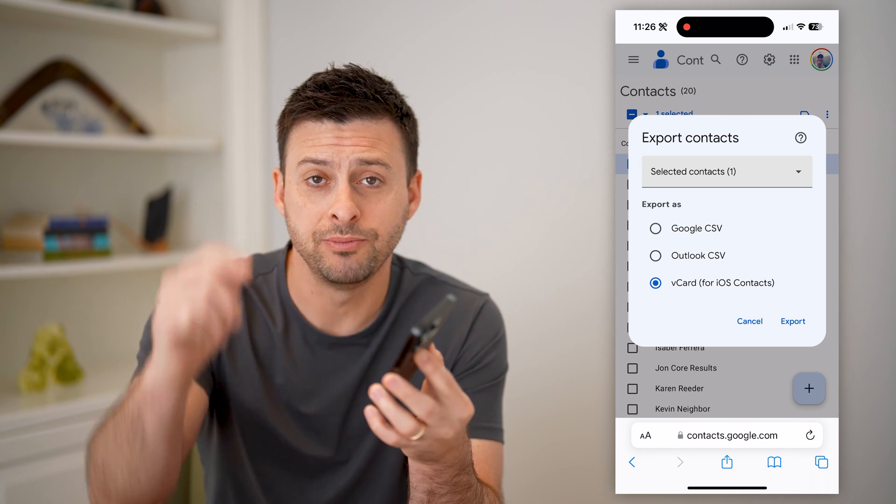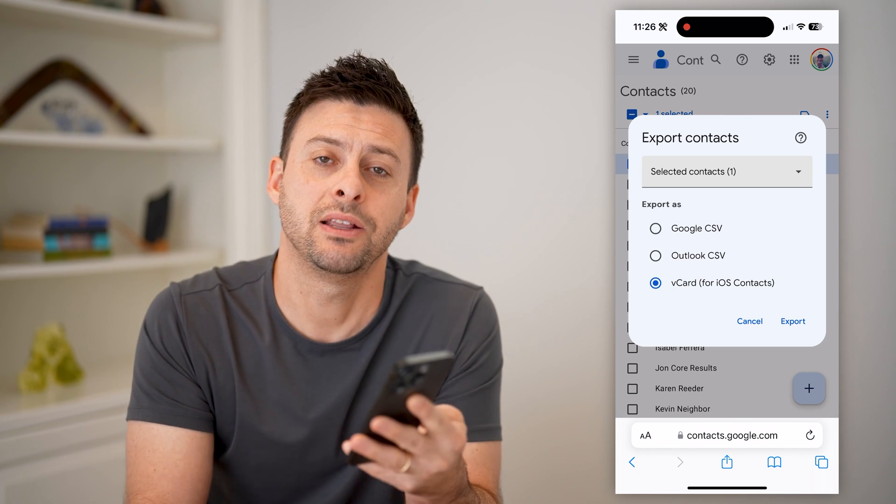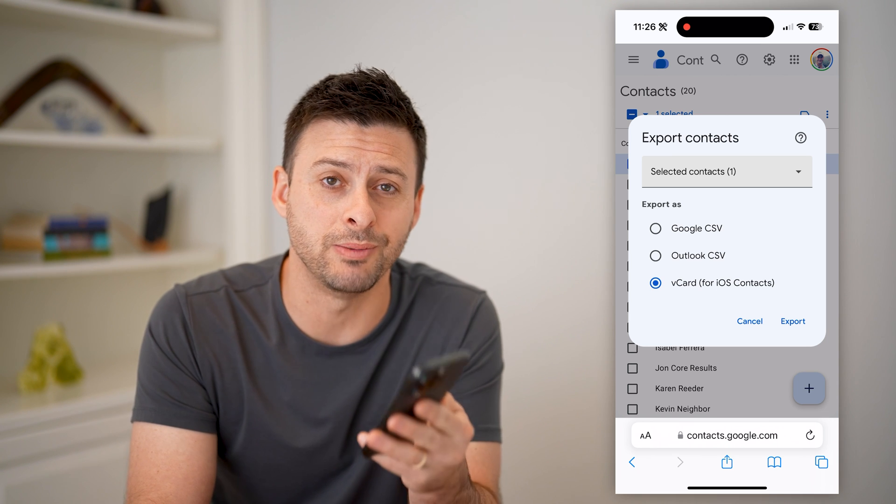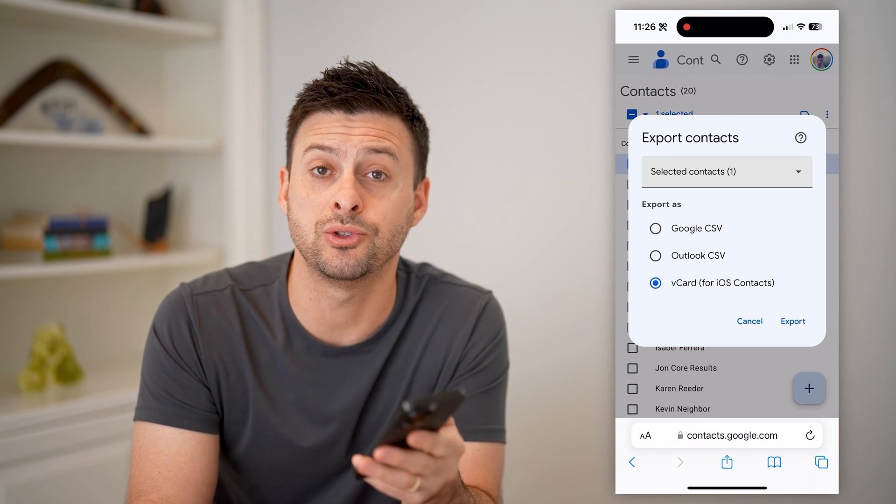I hope this helps. If it did, hit the subscribe button down below — it really helps me out. And I'll catch you on the next one.